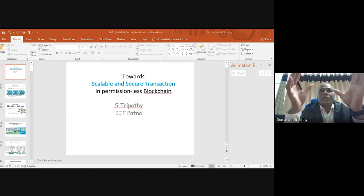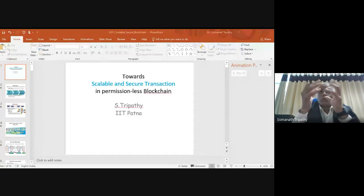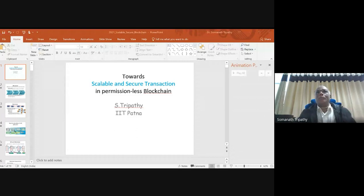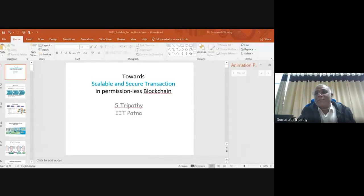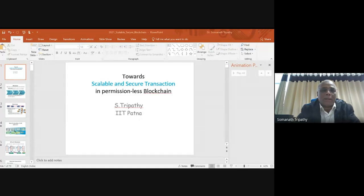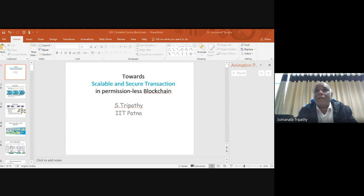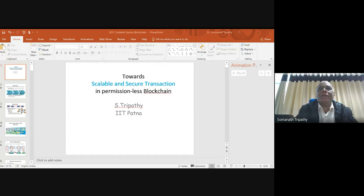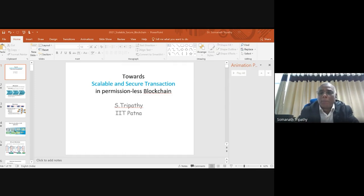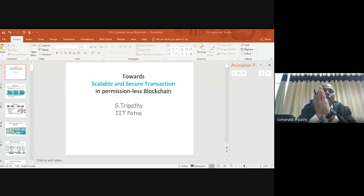In 2008, Satoshi Nakamoto introduced the first application of blockchain technology. It has since grown into a buzzword across many applications. However, we must understand where blockchain is appropriate: if you already have a trusted centralized server, blockchain is not necessary. Blockchain is useful for the secure transfer of money, property, and contracts without involving a trusted third party like a bank or government.